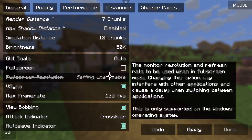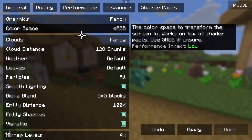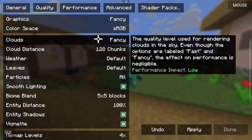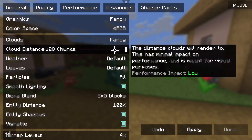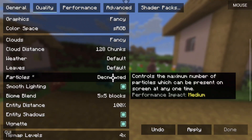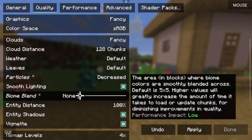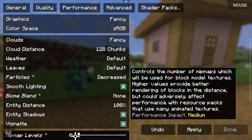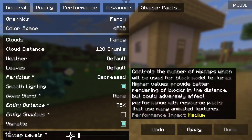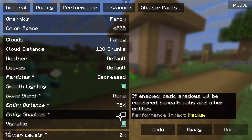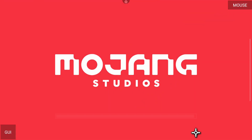I'm going to change my render distance down to 7. My max shadow distance I'll change to Disabled. Simulation distance I'll leave at 12 — this device can handle about 120 FPS. Quality I'll change to Fancy. Cloud distance is up to you — higher distance means clouds are further away. You can also change weather and particles. Set entity distance to 75, mipmap levels to zero, entity shadows turned off — that helps a lot especially with large cow farms.